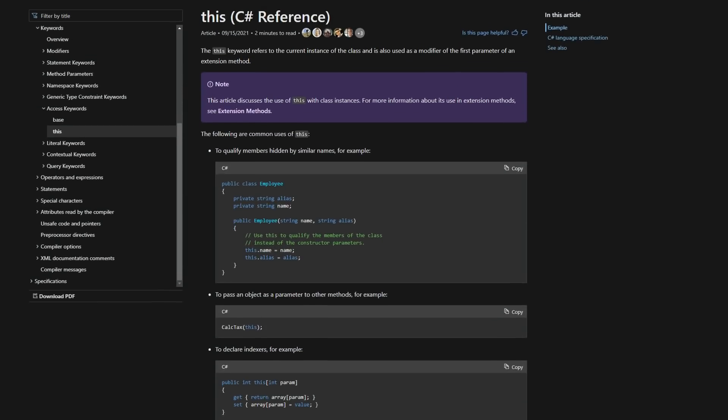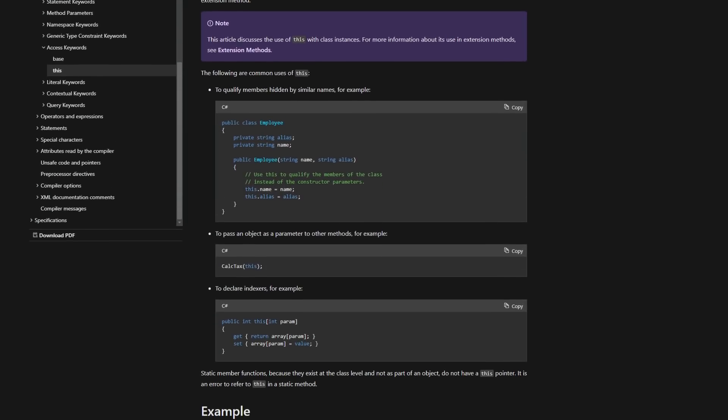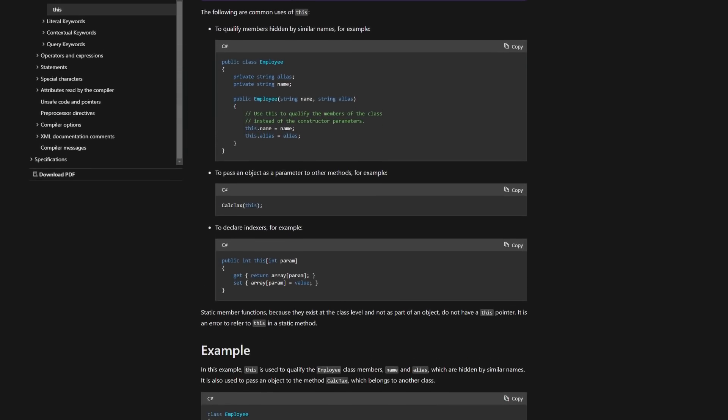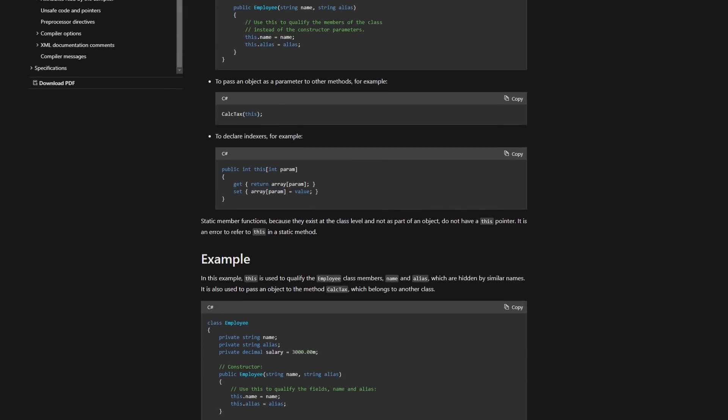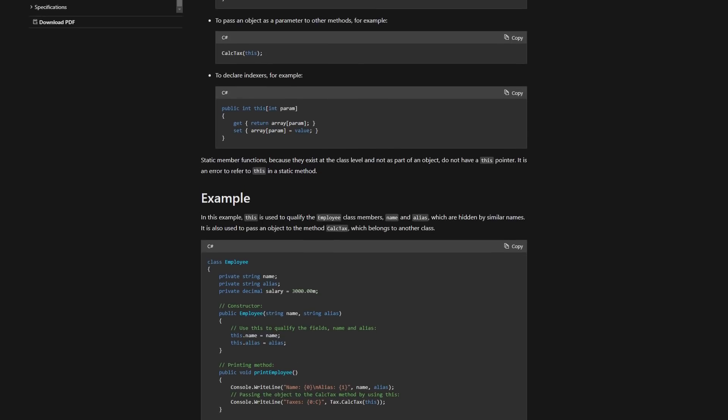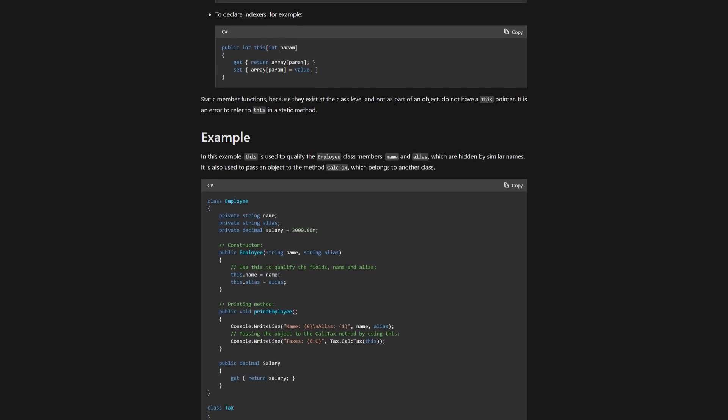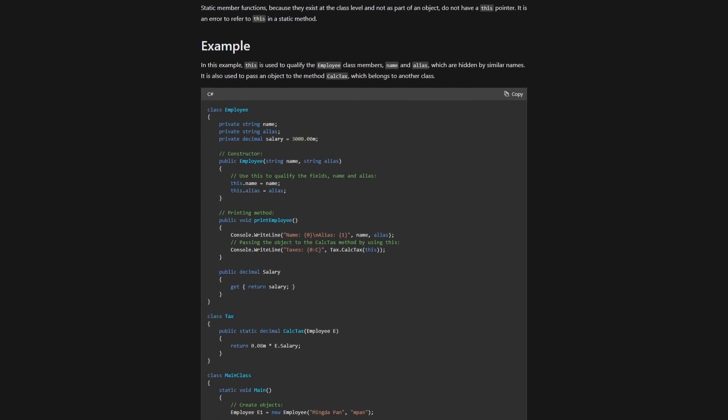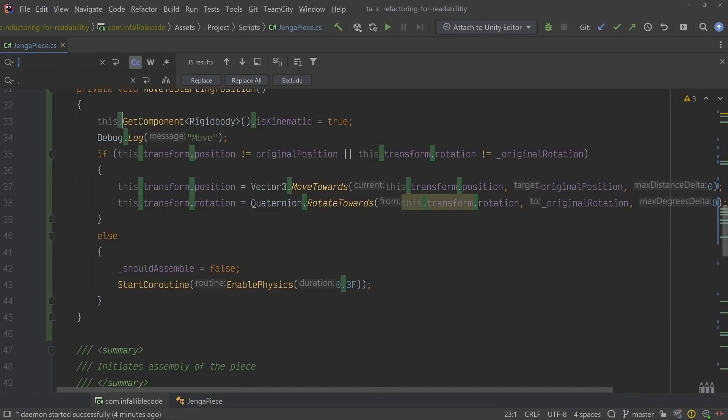My final tip for improving the readability of your code is to cut out any and all fat. In other words, if you don't need it and it doesn't provide any value, get rid of it. The first example in the Jenga piece class is the keyword this. The this keyword refers to the current instance of the class and is always present whether you reference it or not. There are times when using it is necessary, but I generally only use it when I have to, simply because I believe less is more. So let's get rid of all references to this.